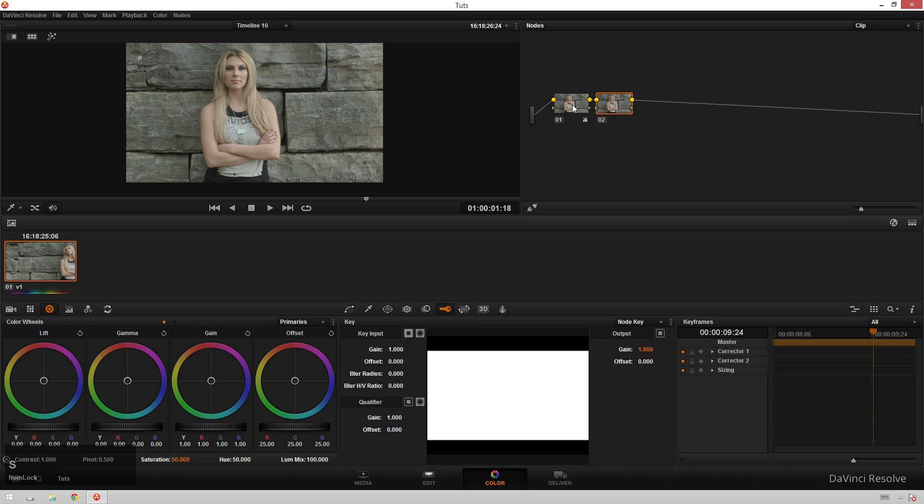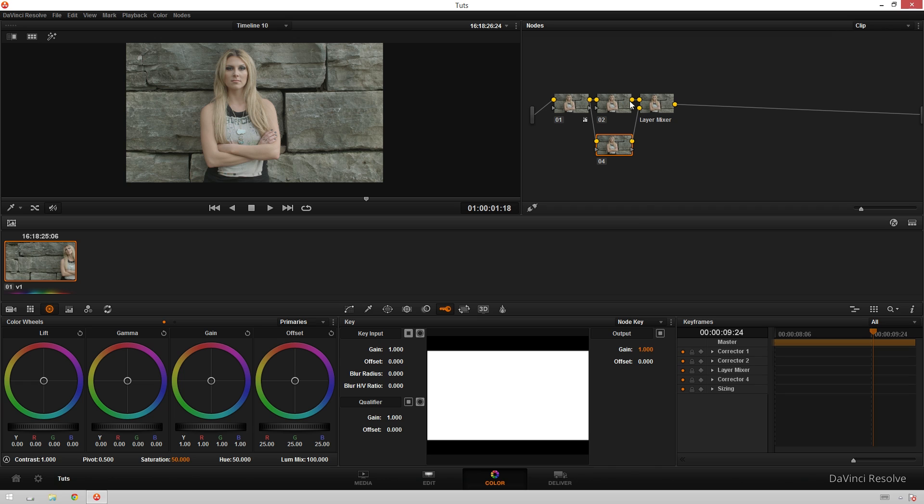hit Alt-S to create a new serial node and Alt-L to make a new layer node with another corrector node and in this bottom node we're gonna make our offset kind of pinky.